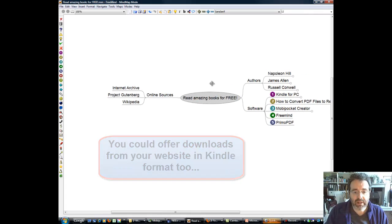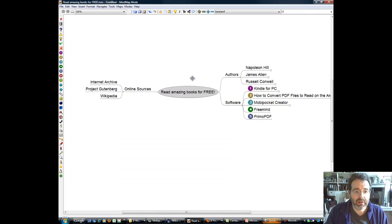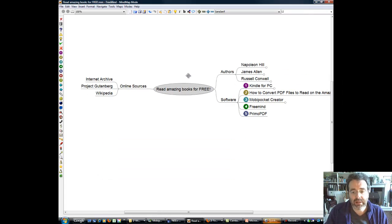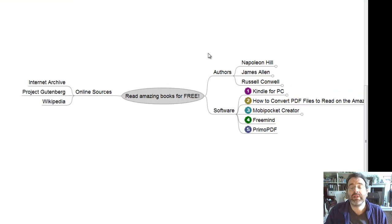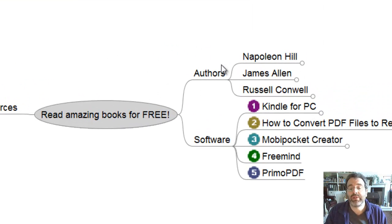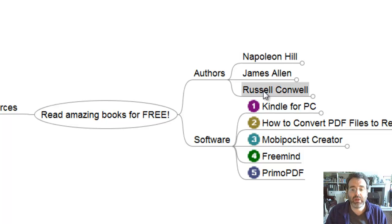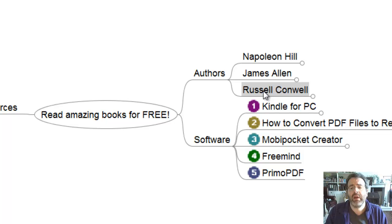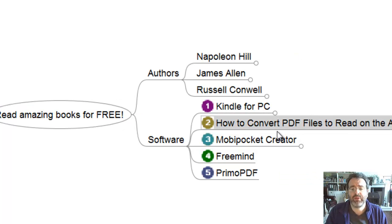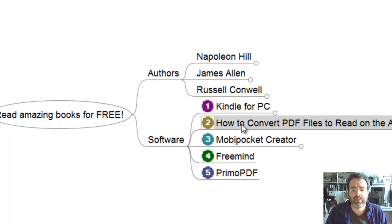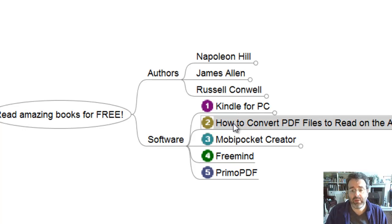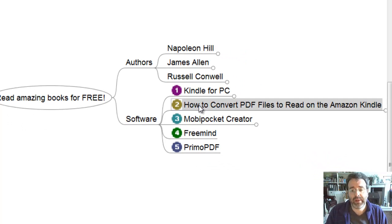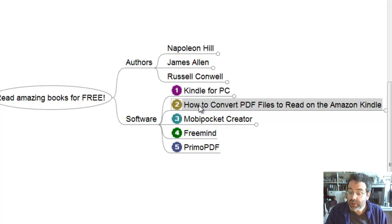Now, let's just show you a few other bits and pieces. So here's something called Free Mind. And I've just done a little mind map for you here. Now, some of my favorite authors are Napoleon Hill, James Allen, Russell Conwell, who did Acres of Diamonds. And here's our bits of software that we want to look at as well. So you've just seen Kindle for PC. Now, how do we convert a PDF file to be read on the Kindle? Shall we be brave and have a go at that now?